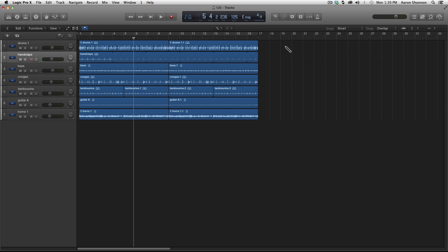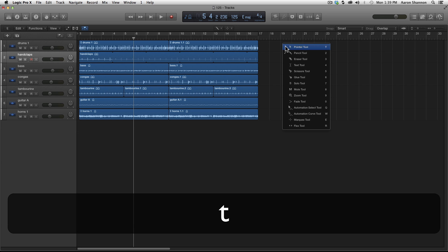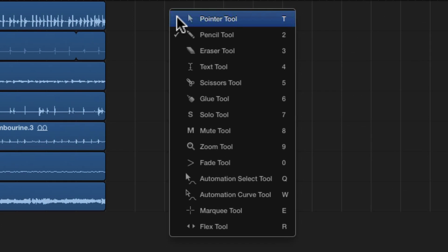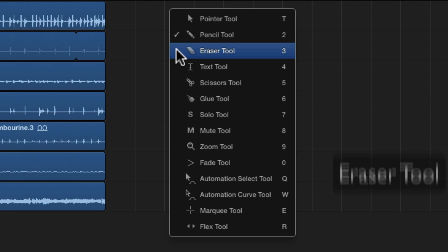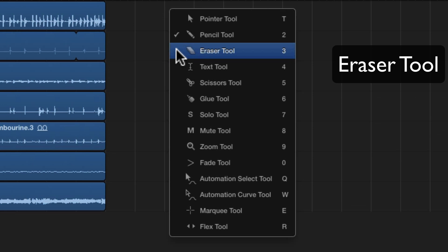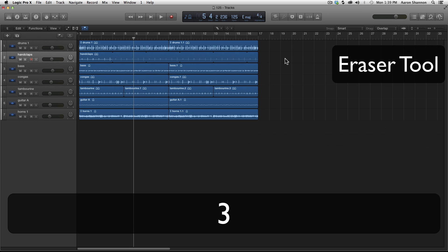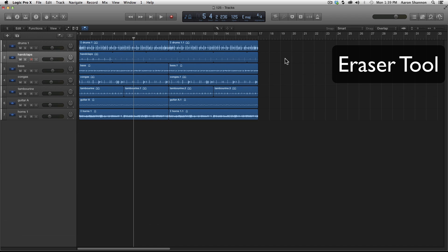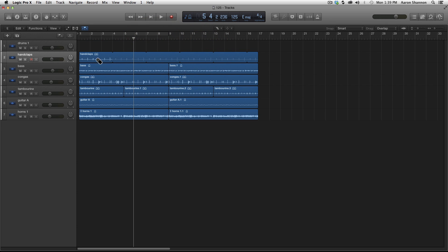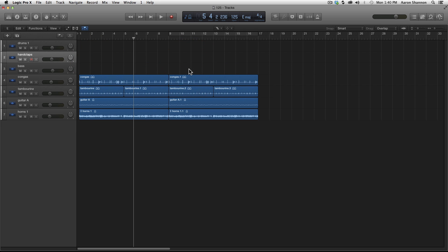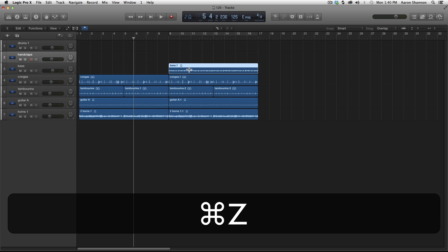Now the next tool I want to look at, I'm going to hit T so I can see the box, is the eraser tool. And we need to hit number three for that. The eraser tool does exactly what you think it would do. You click it, and it erases it. And I'm going to undo that and bring everything back.